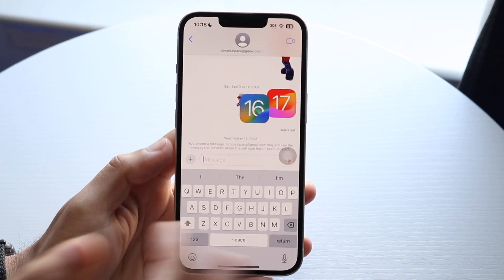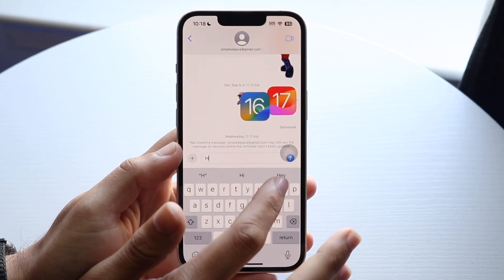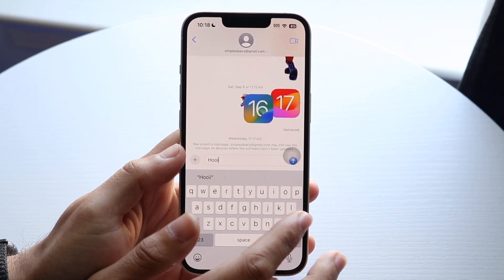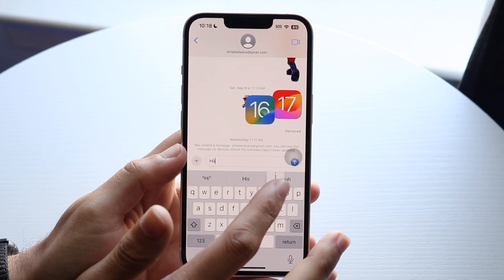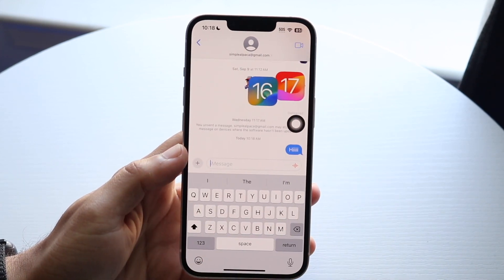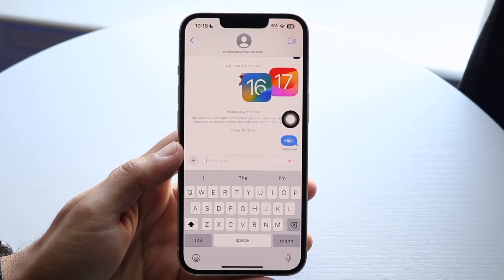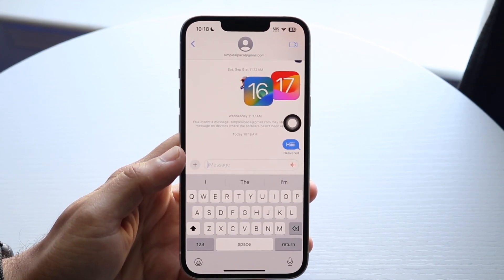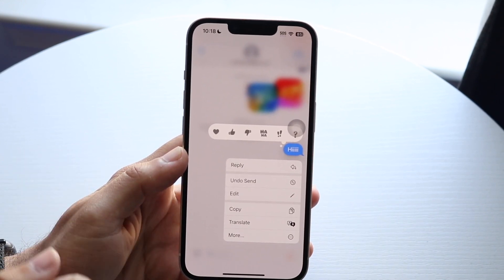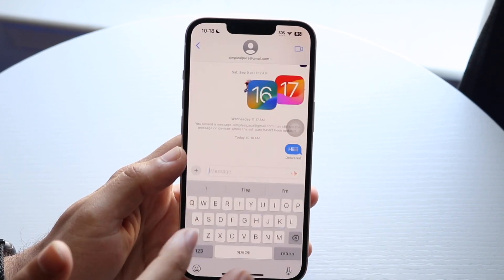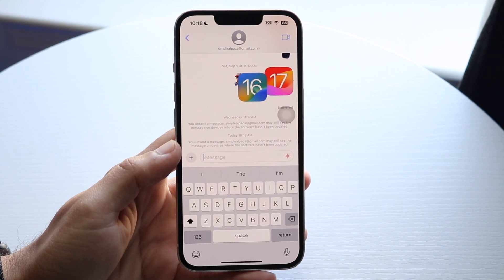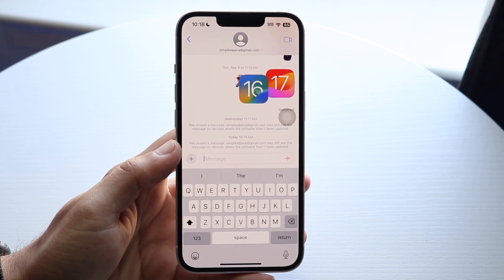If I type in 'hi' like this and send this message, well basically this message will send, but if I hold this message down, I can undo that send by clicking 'Undo Send.' But there is a time limit in which I can go ahead and undo that send.